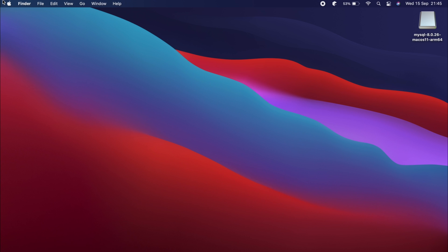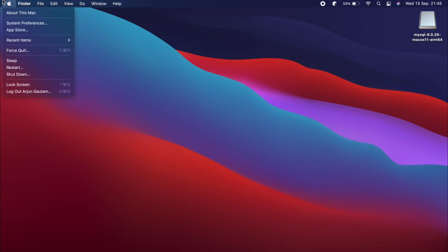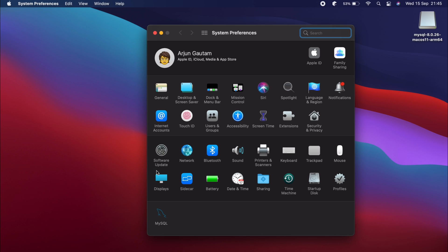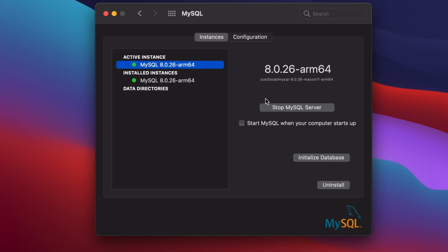Go to System Preferences. Down here you'll see the MySQL option. You can see the MySQL server is already running. You can start or stop it from here and enter your password so that it runs every time.